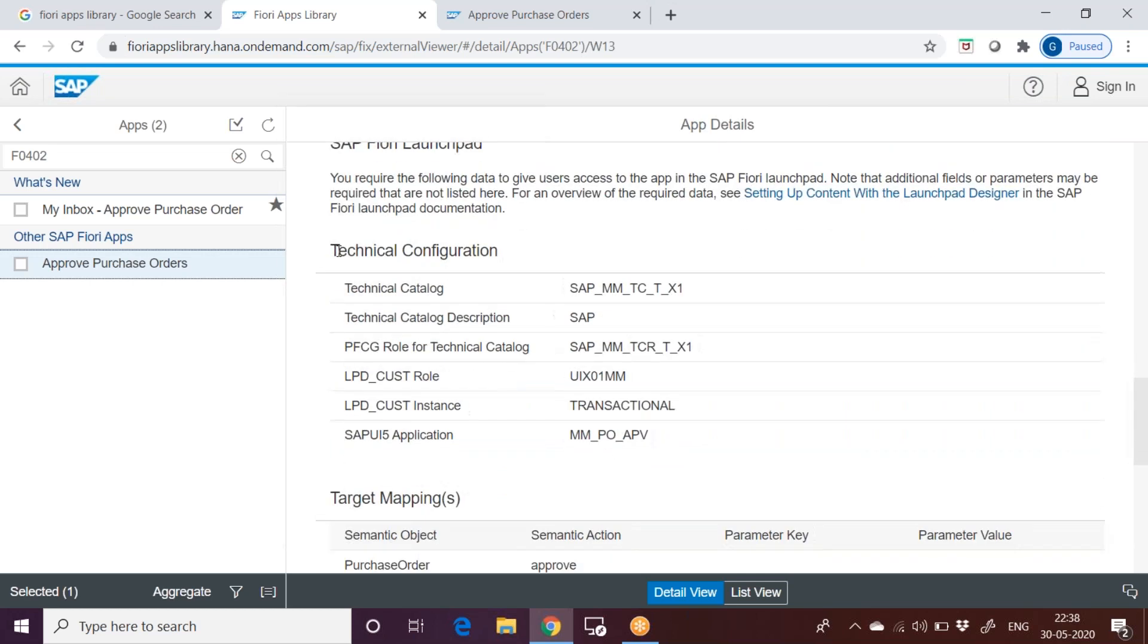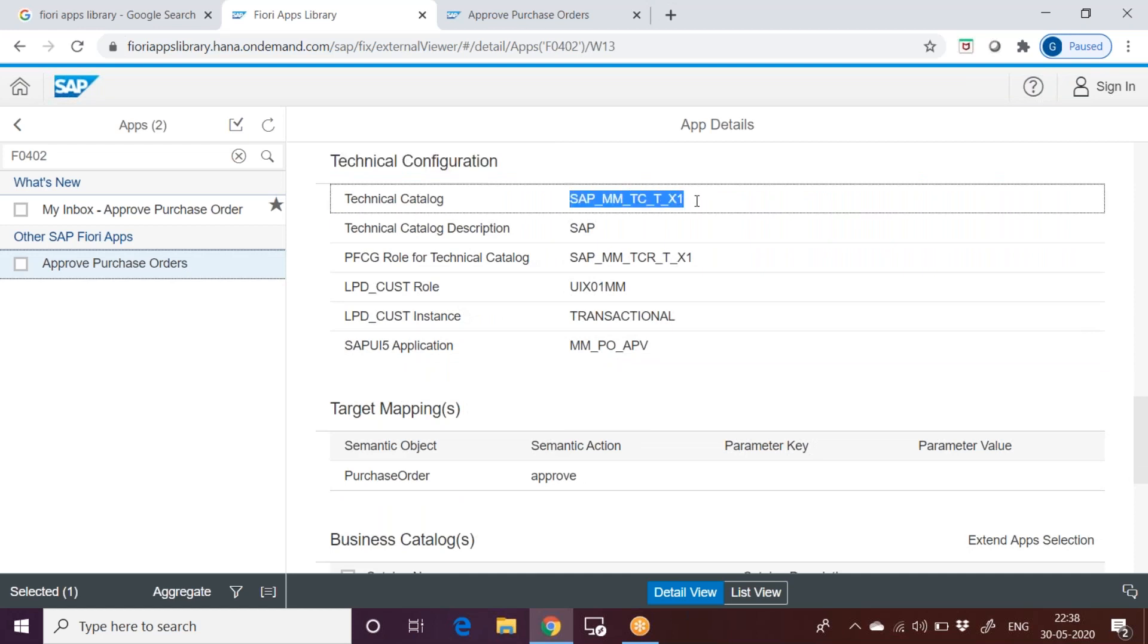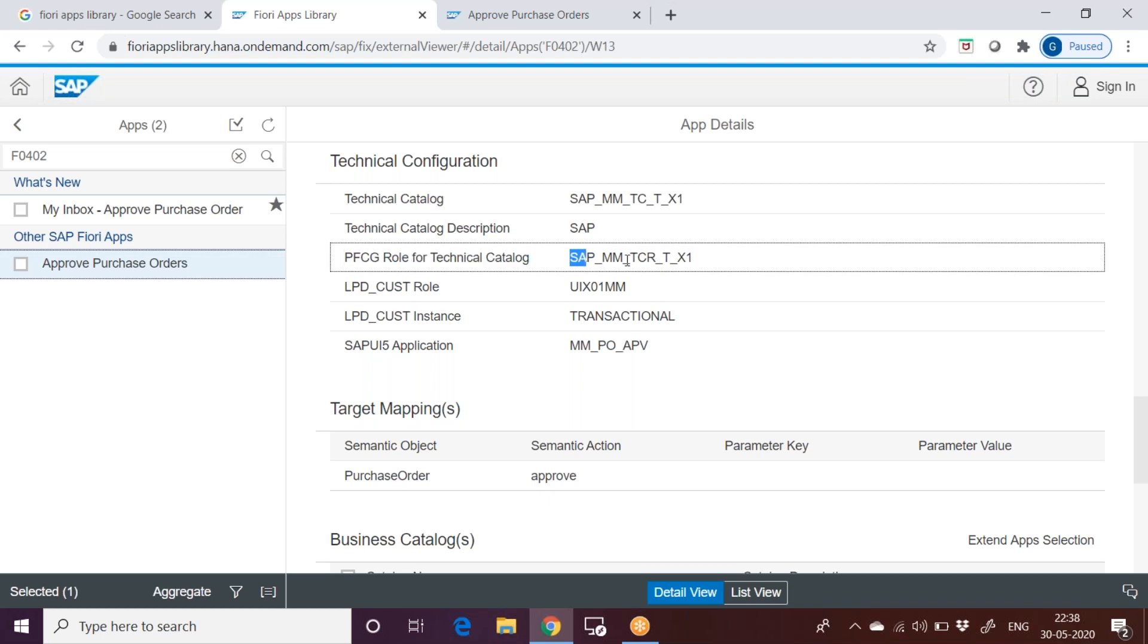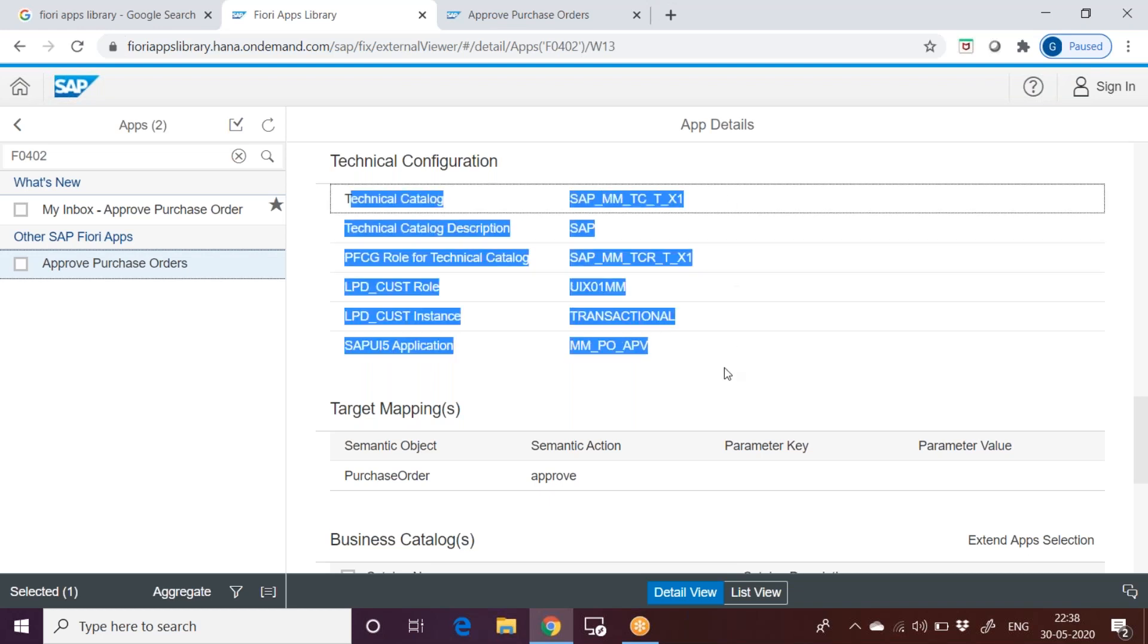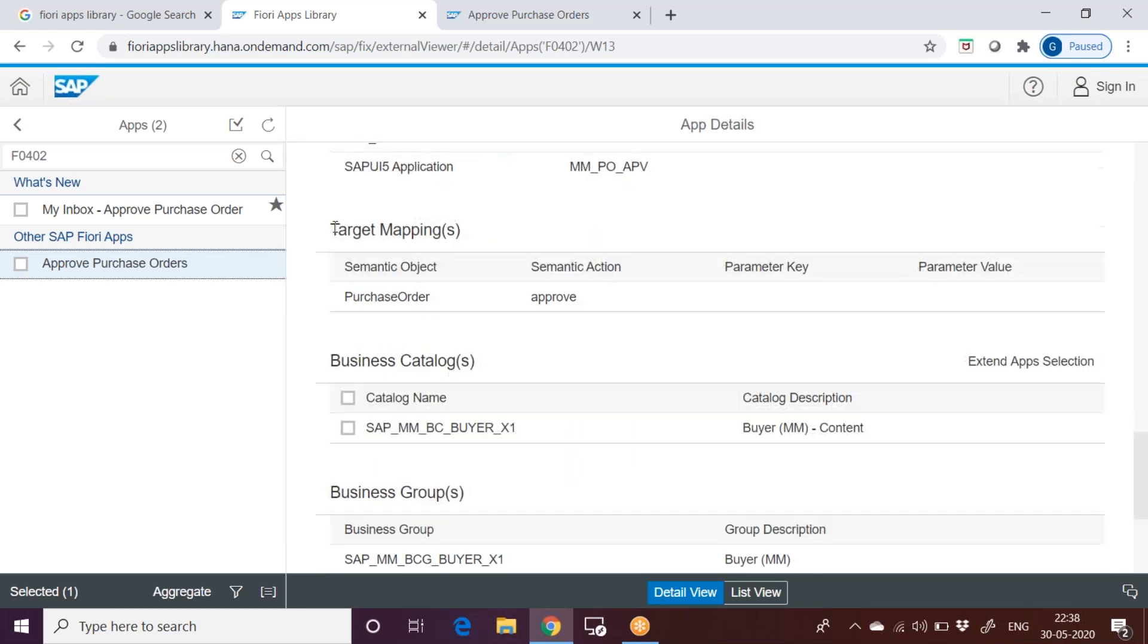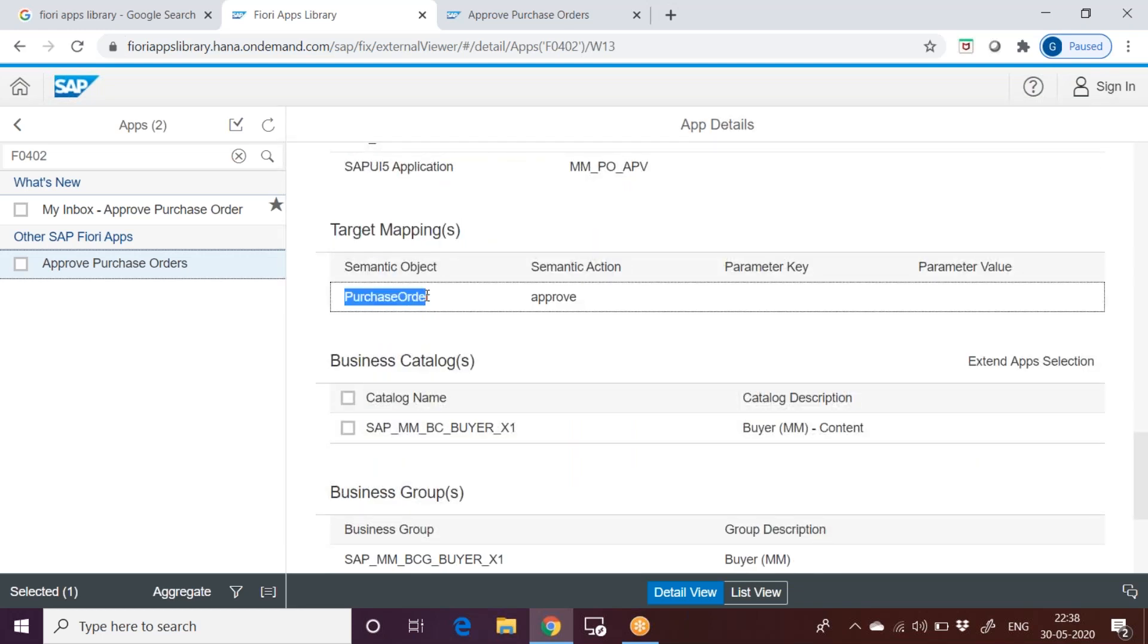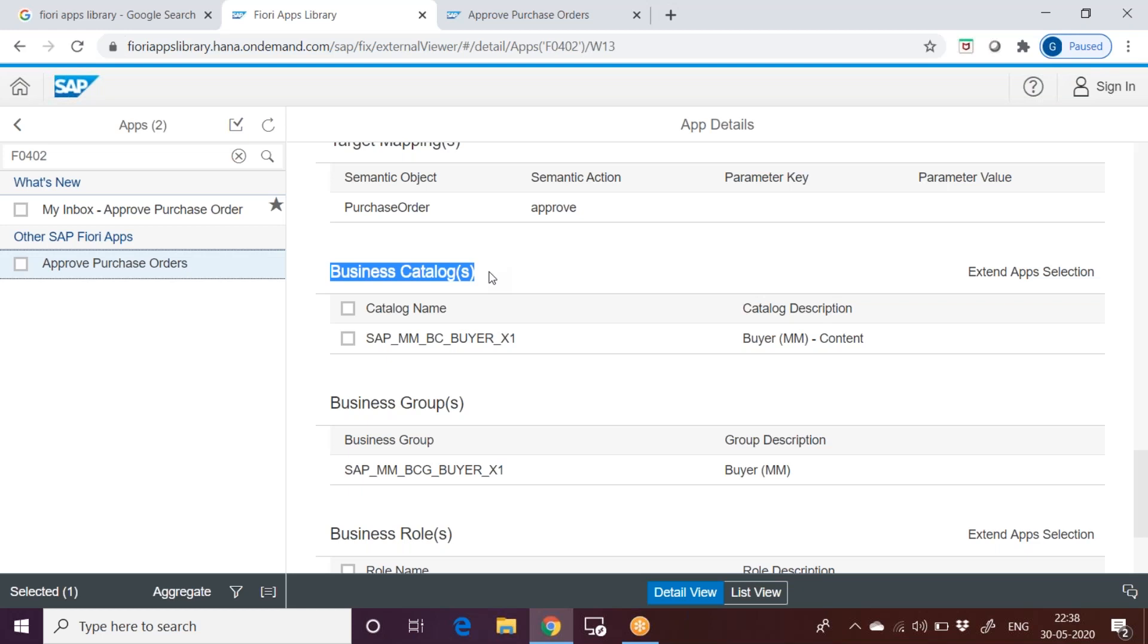The technical information, technical configuration. This technical catalog and what is the PFCG role. These are all LPD cust role instance. These are all not related to us, these are all related to the Fiori developers. They can take care of it. We will see later what difference between a catalog and what exactly is the catalog, what exactly is the group. And then target mapping related, semantic object and semantic action.